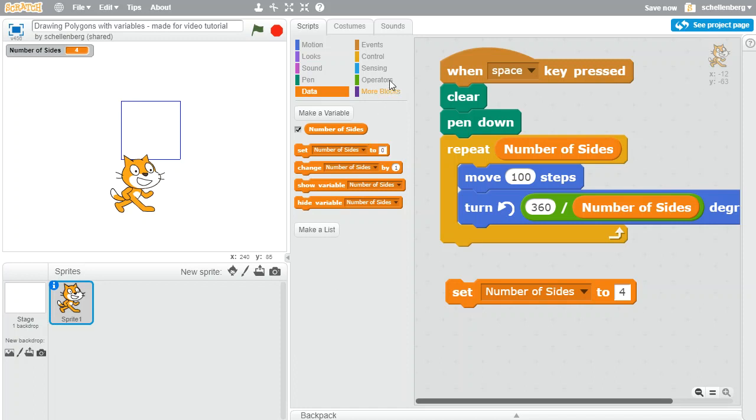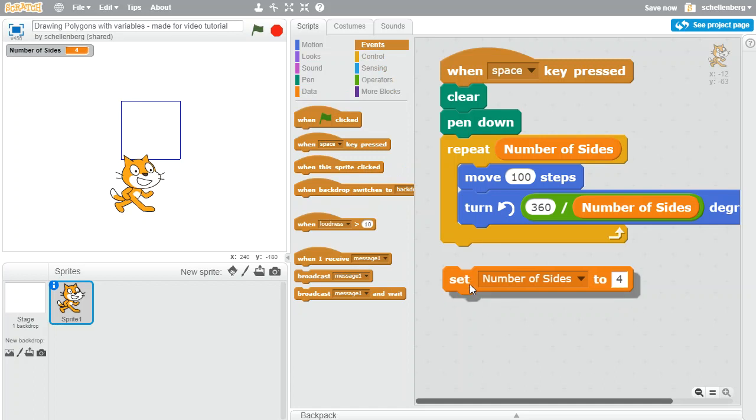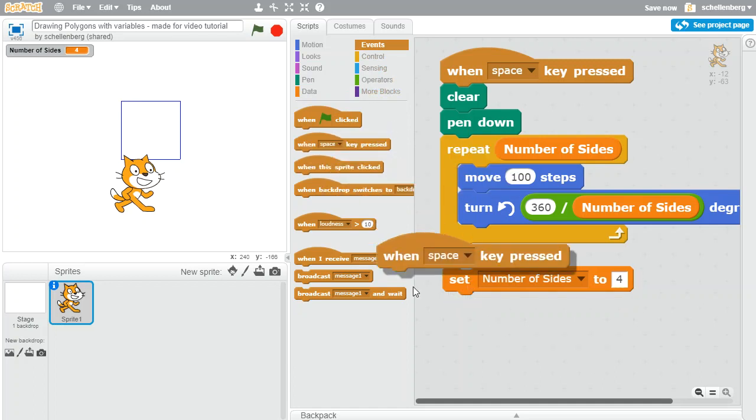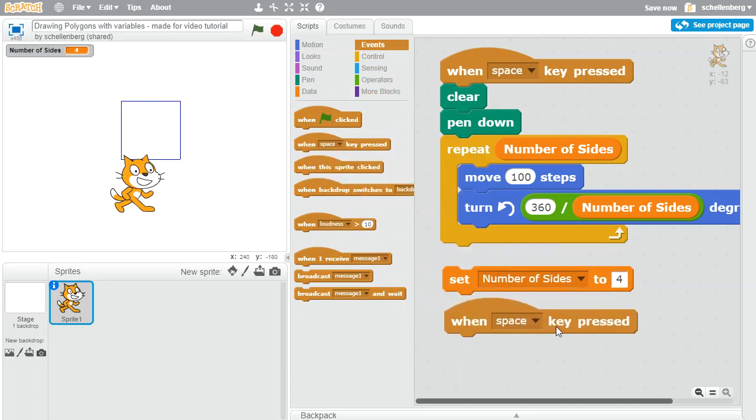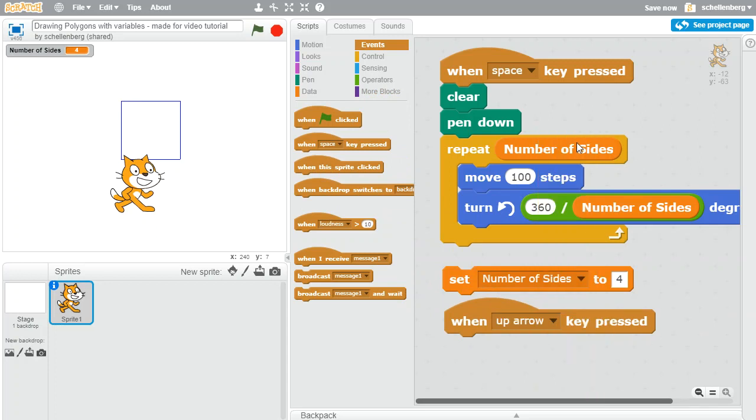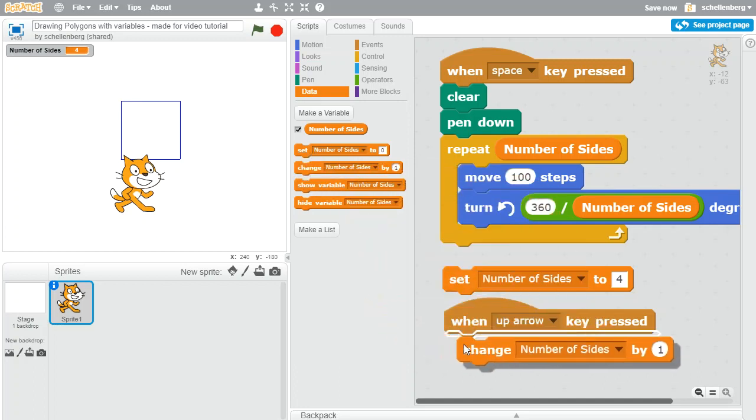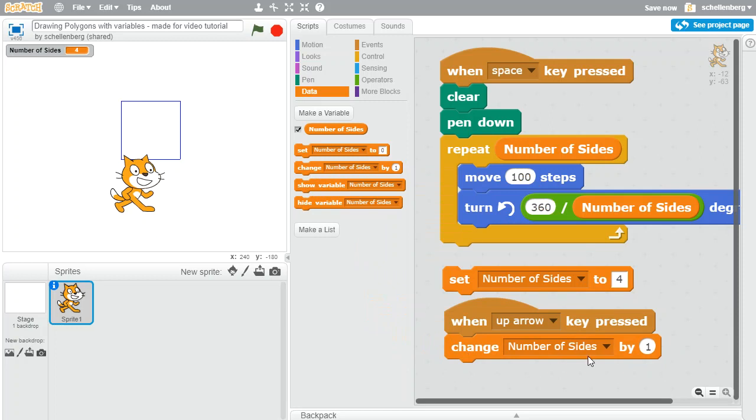So to make that happen I'm going to go to the events and I'm going to say when you click the up arrow. So if you press that, I want to go back to data and this time rather than setting the number of sides to something specific I'd like to change it.